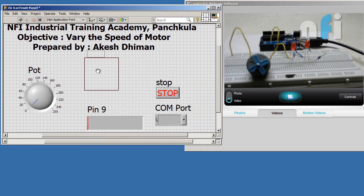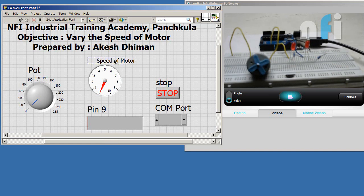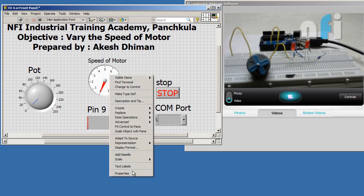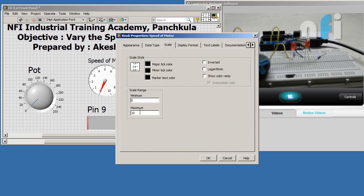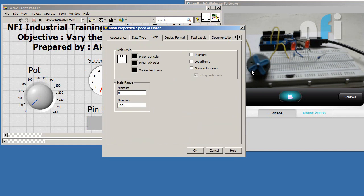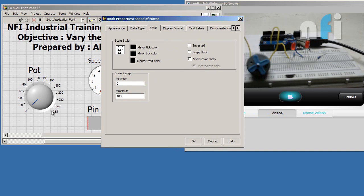To represent the motor speed, let's create an indicator. Go to Numeric and select a Gauge. Now let's change its scale from 0–10 to 0–100, because 0 will represent the minimum speed and 100 will represent the maximum speed, which corresponds to 255.